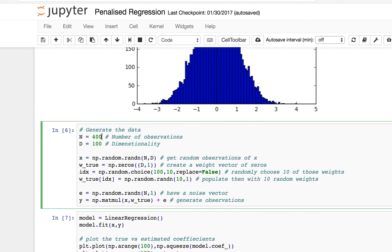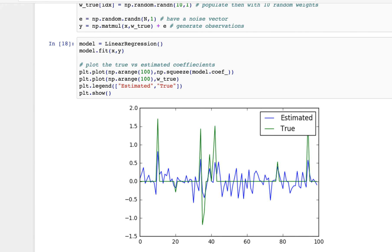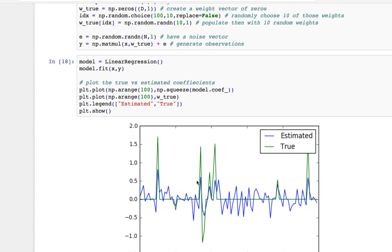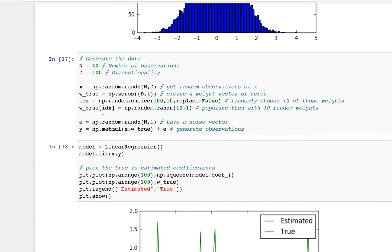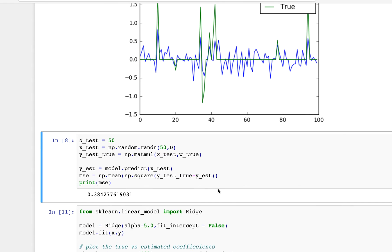Let me rerun this regression but this time with only 40 observations. The dimensionality is 100 but I only have 40 observations. The linear regression is going to be horrible, and the reason for that is I don't have enough equations — 40 observations but 100 weights to figure out. Going back to basic math: if you have two variables X and Y, you need at least two equations to solve them. Here I have 100 weights but only 40 equations to work with, so I get a really bad outcome.